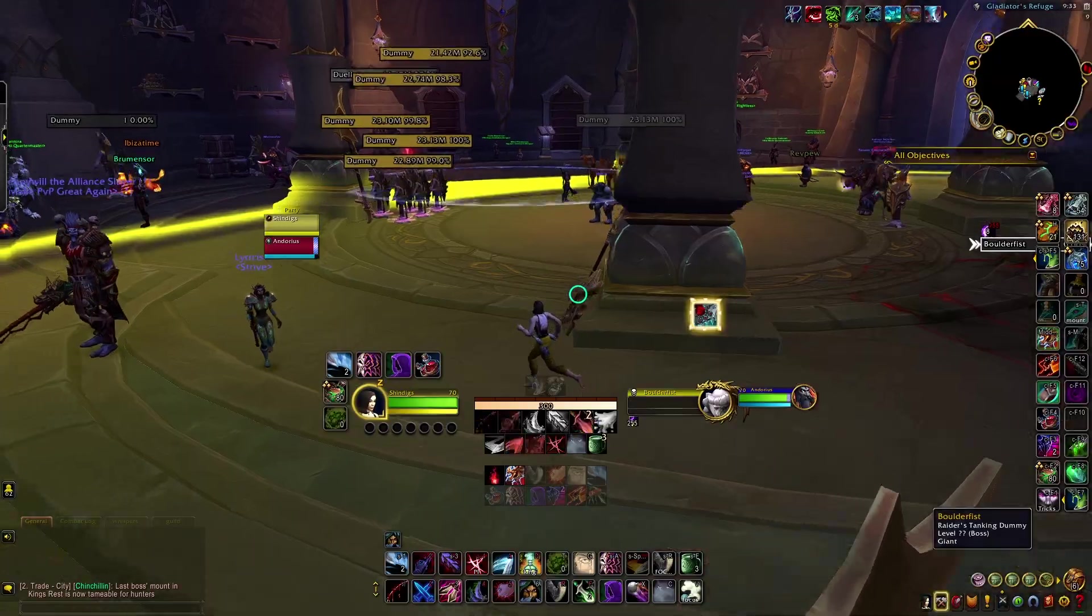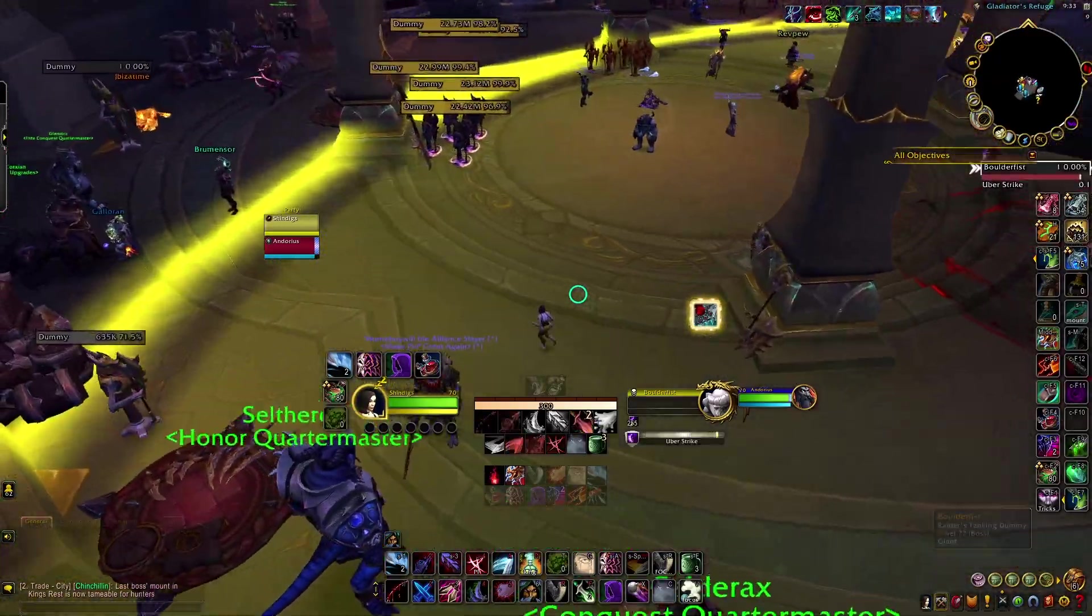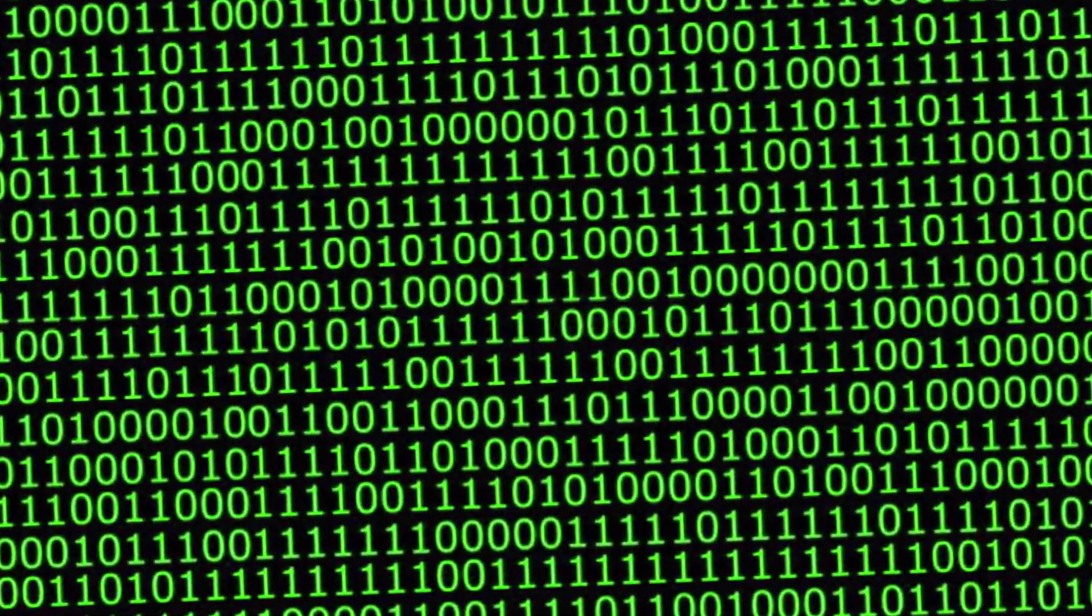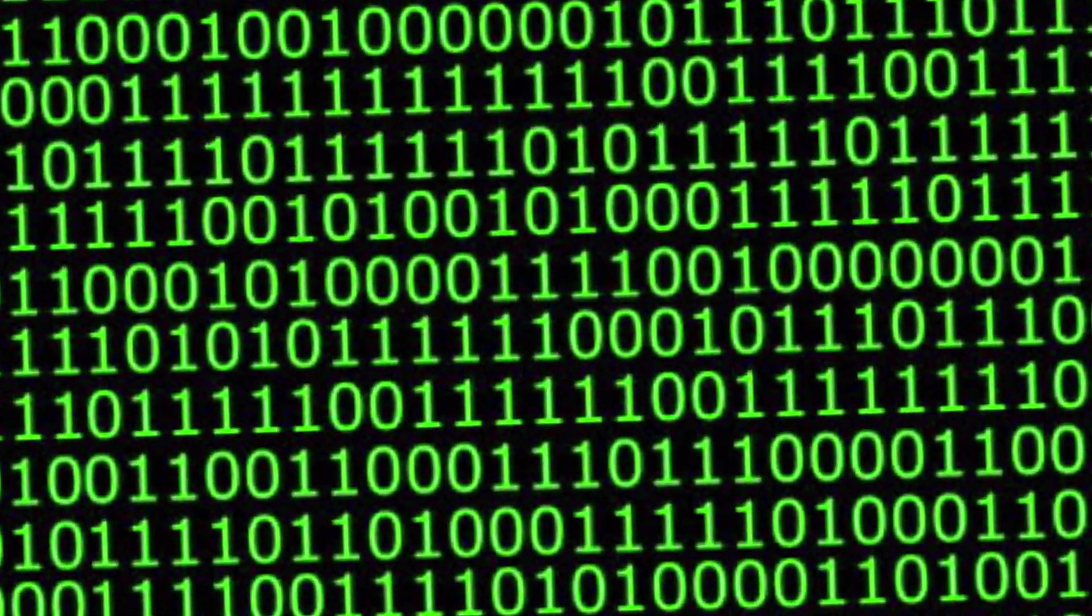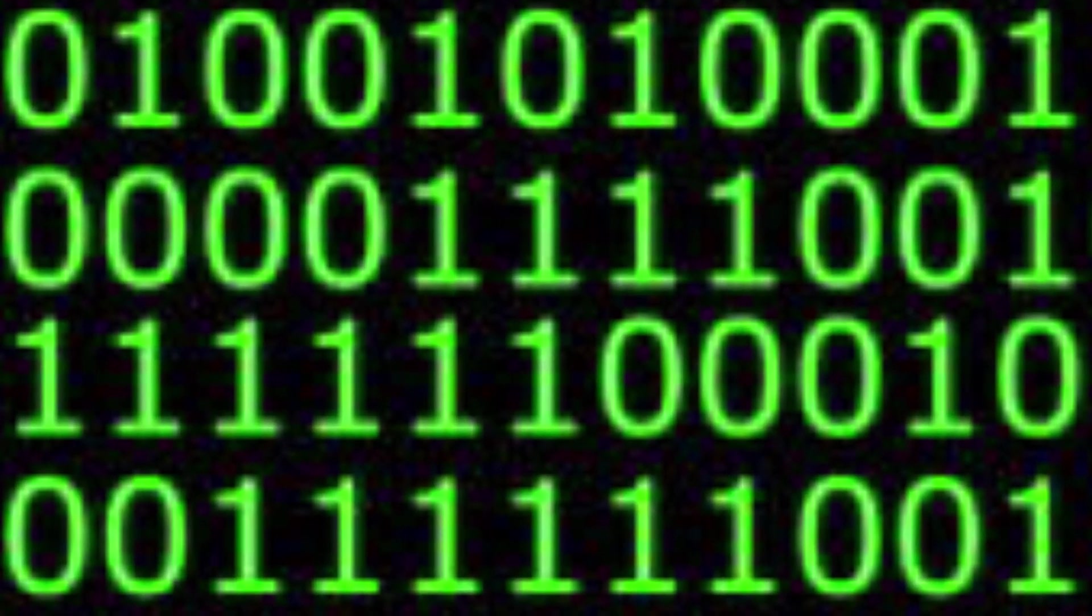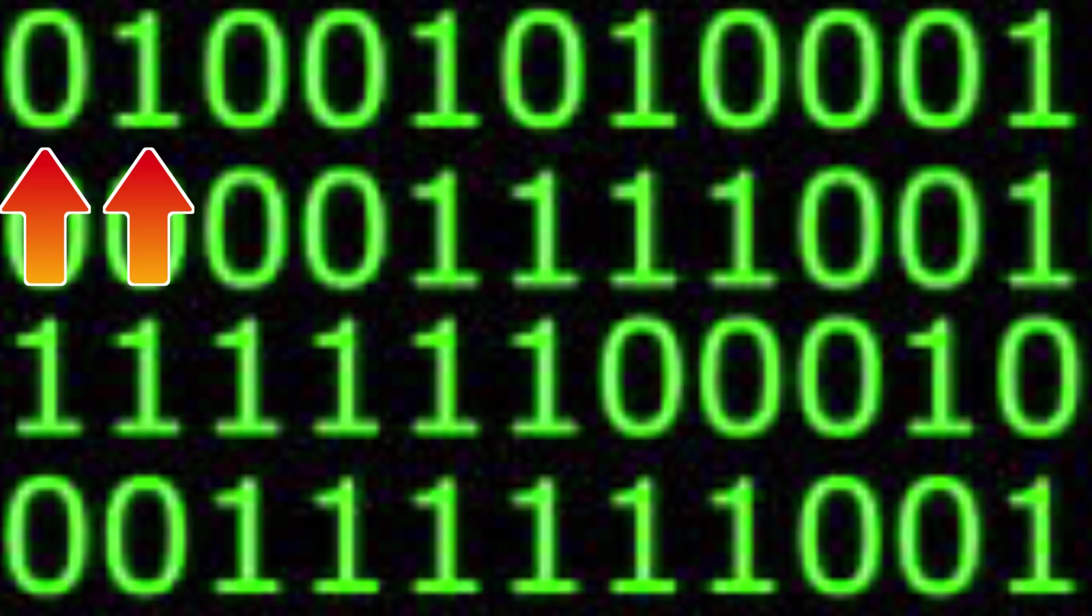But one way computers store information, if we zoom all the way in, is with many, many sequences of ones and zeros. These are binary digits. In this case, the bi is referring to the fact that there are only two possibilities, a zero or a one.